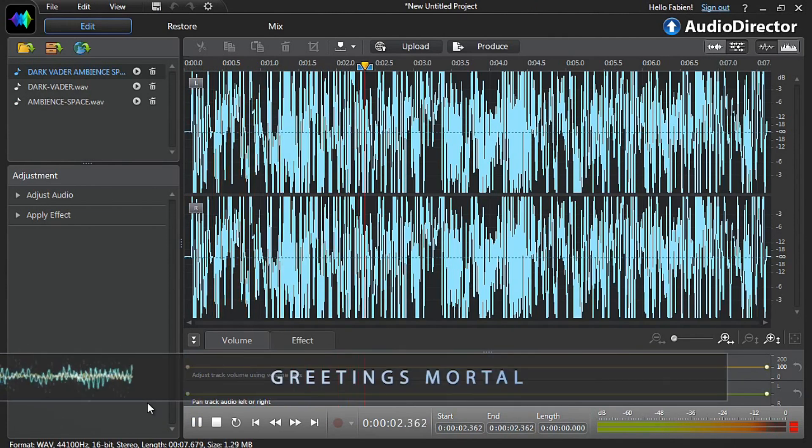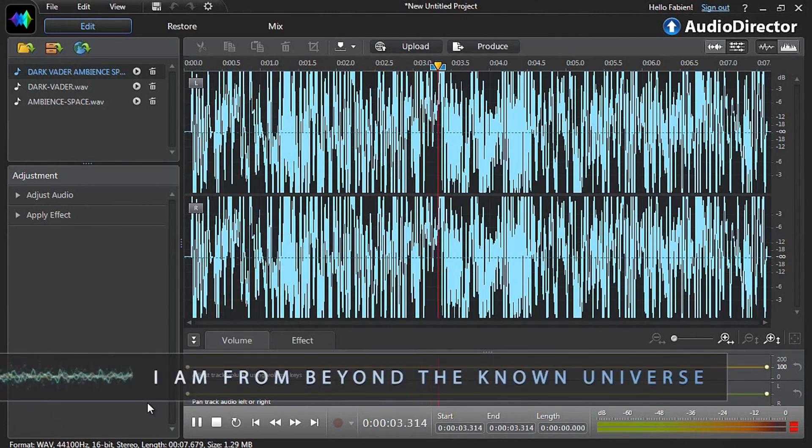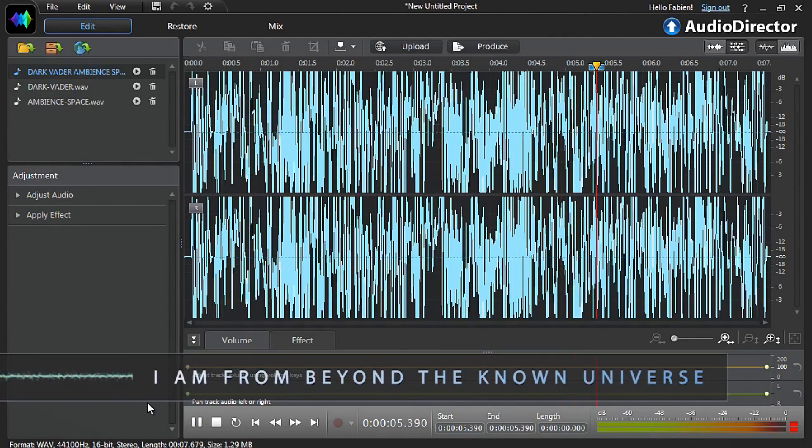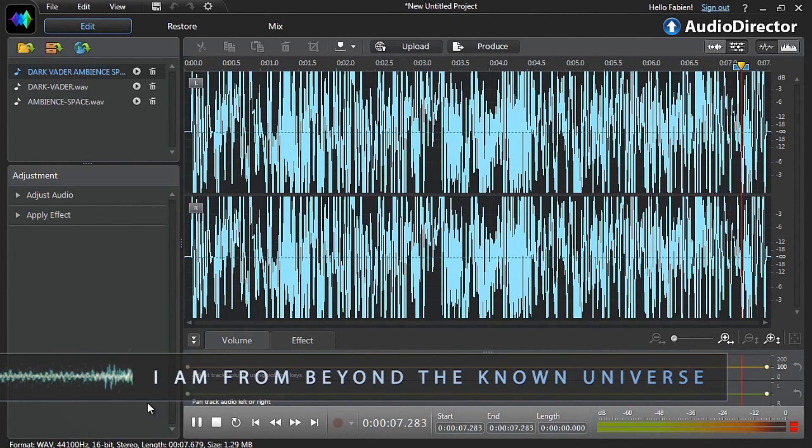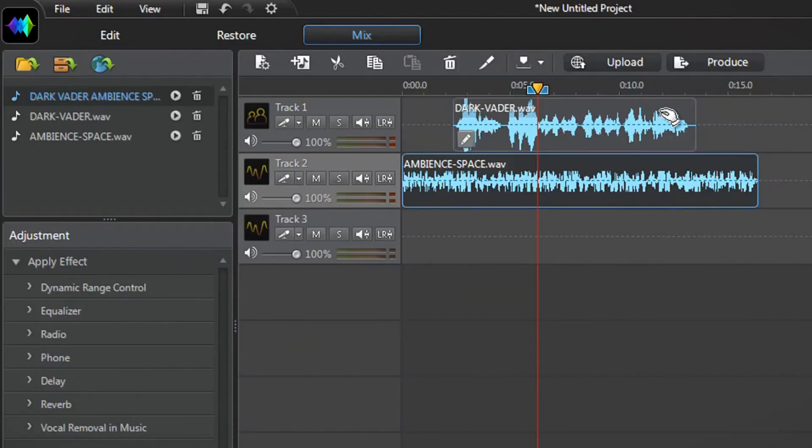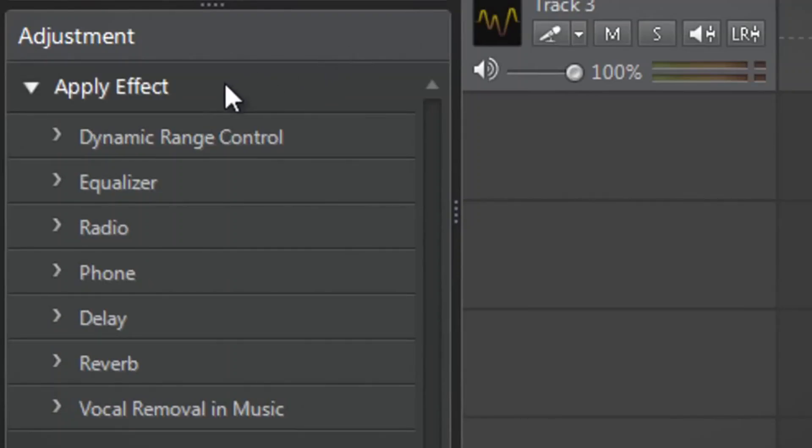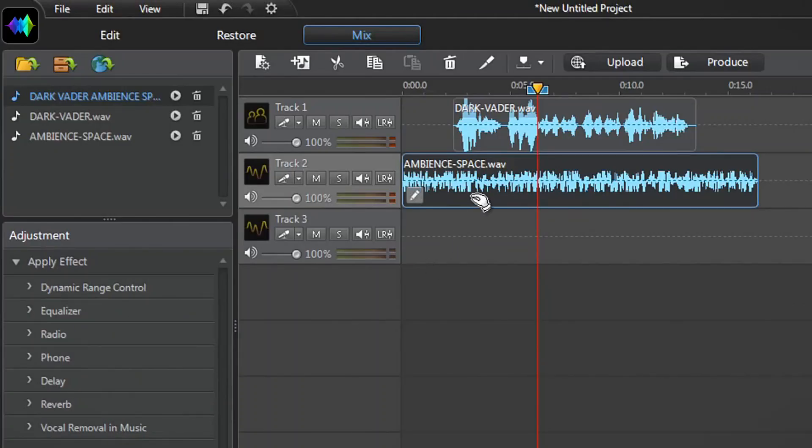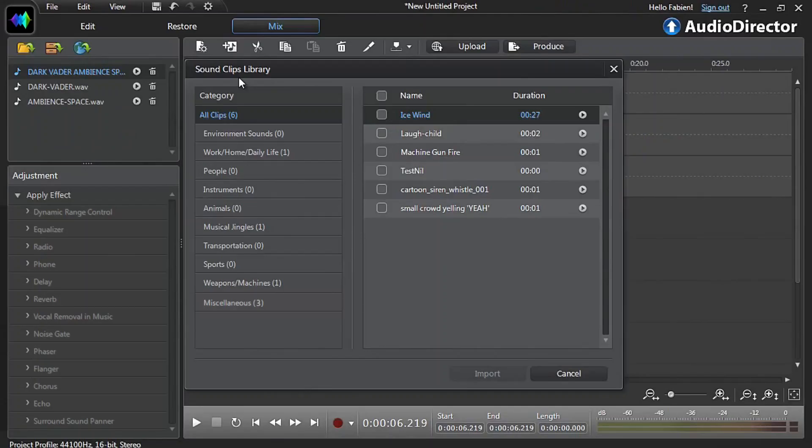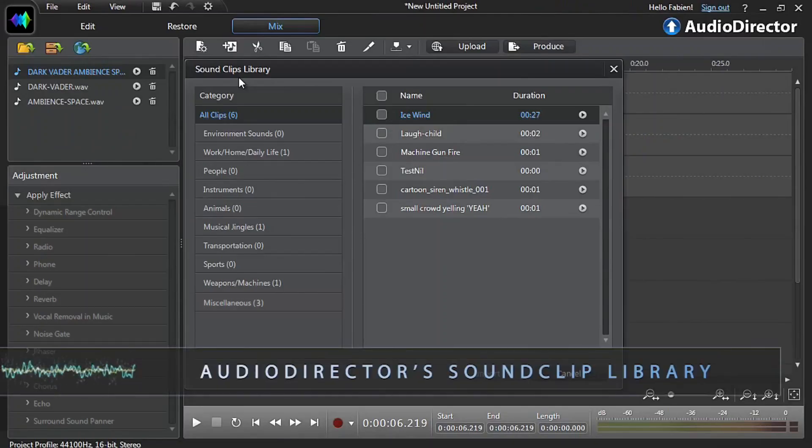Greetings mortal, I am from beyond the known universe. On track 1 we recorded our own voice and added a delay effect to make it sound like Darth Vader. Then on track 2 we added an environment sound clip from AudioDirector's embedded sound clips library to make it sound more like we are in space.